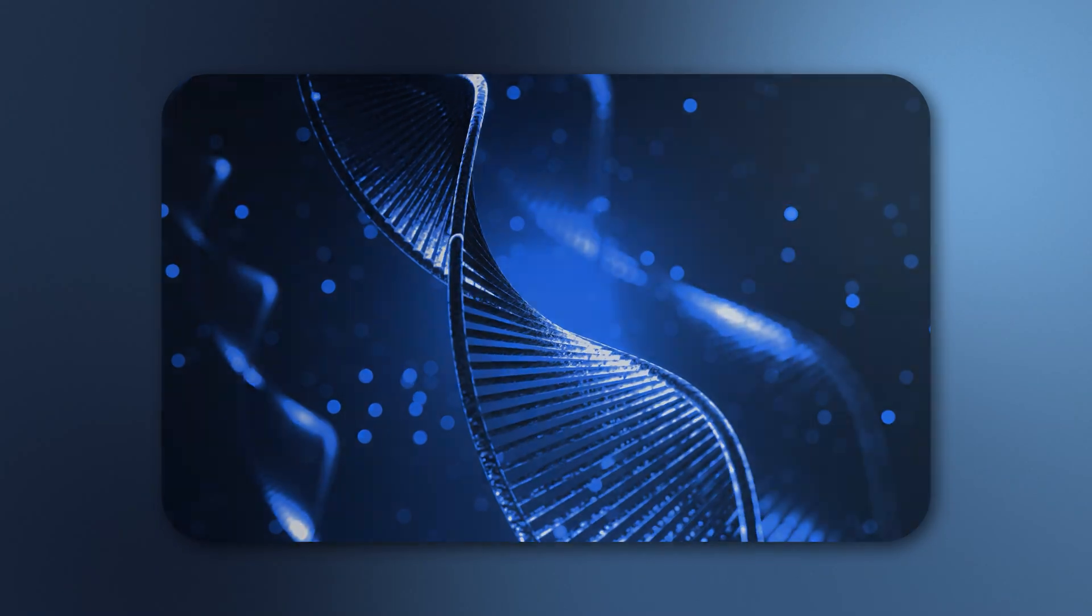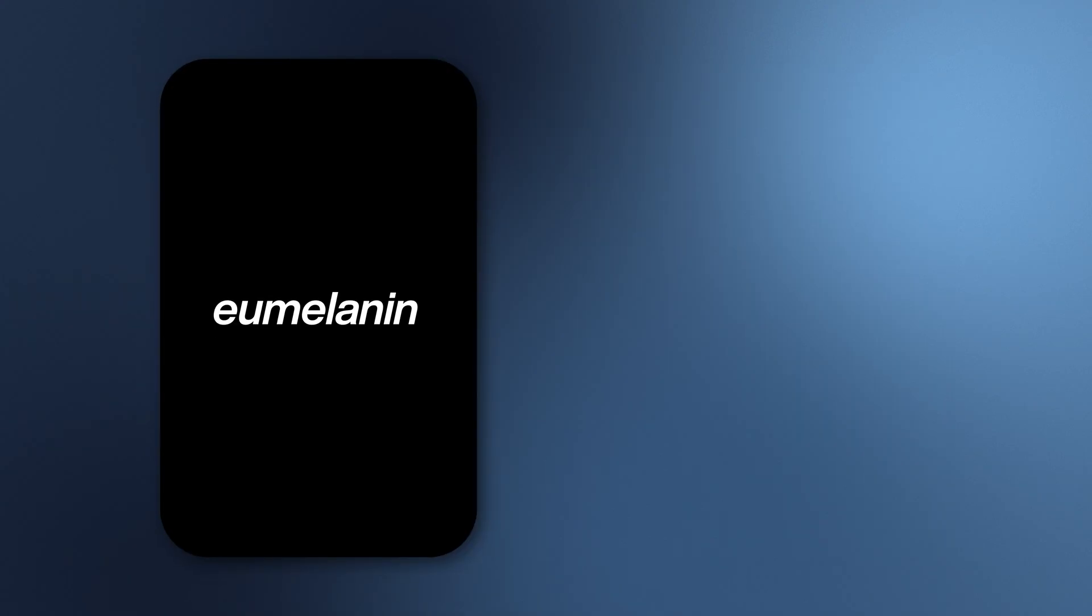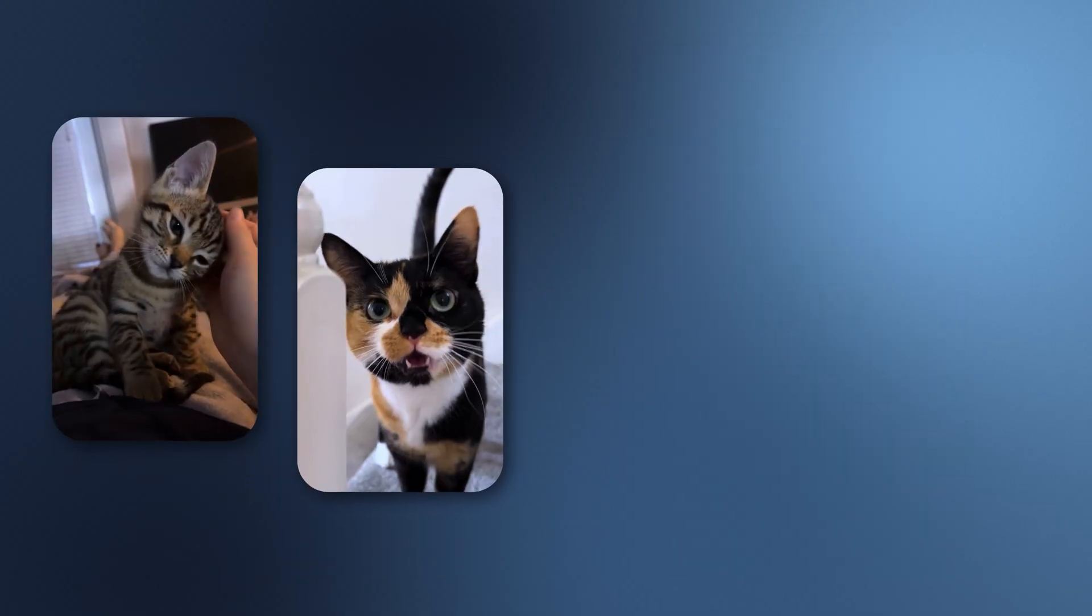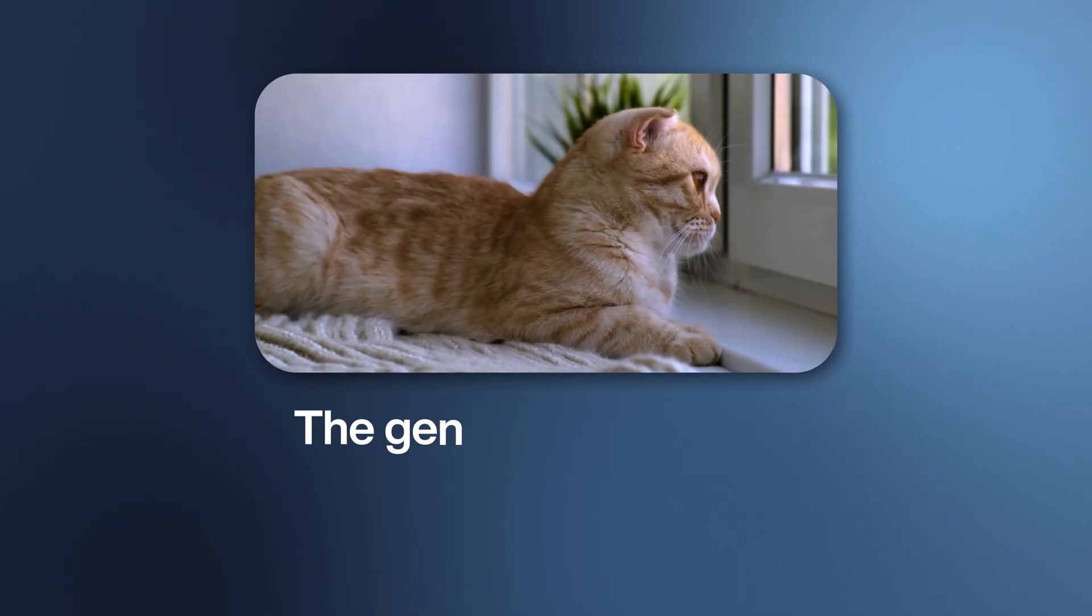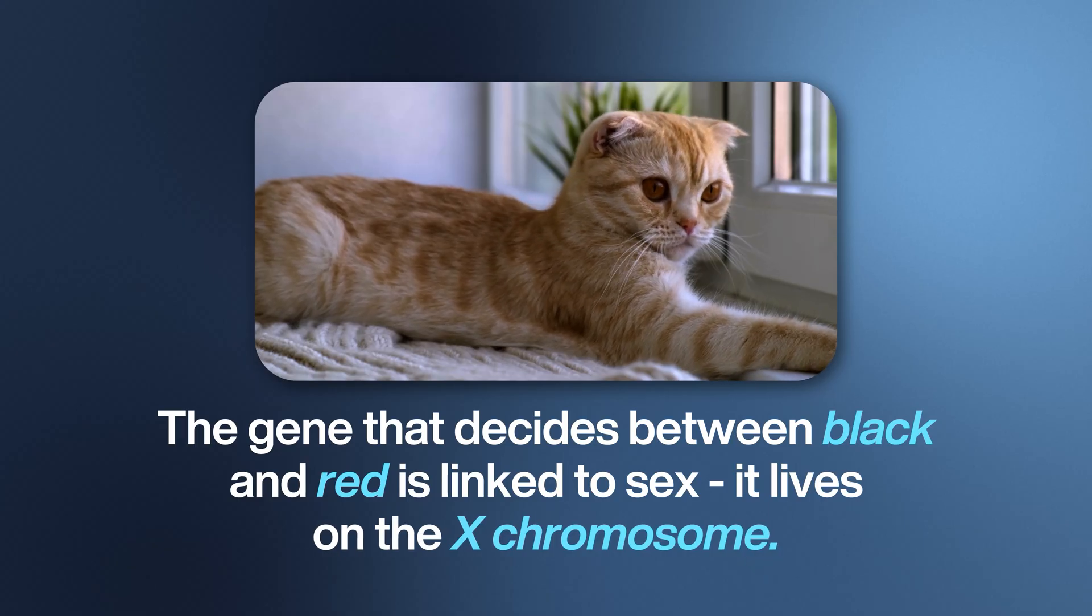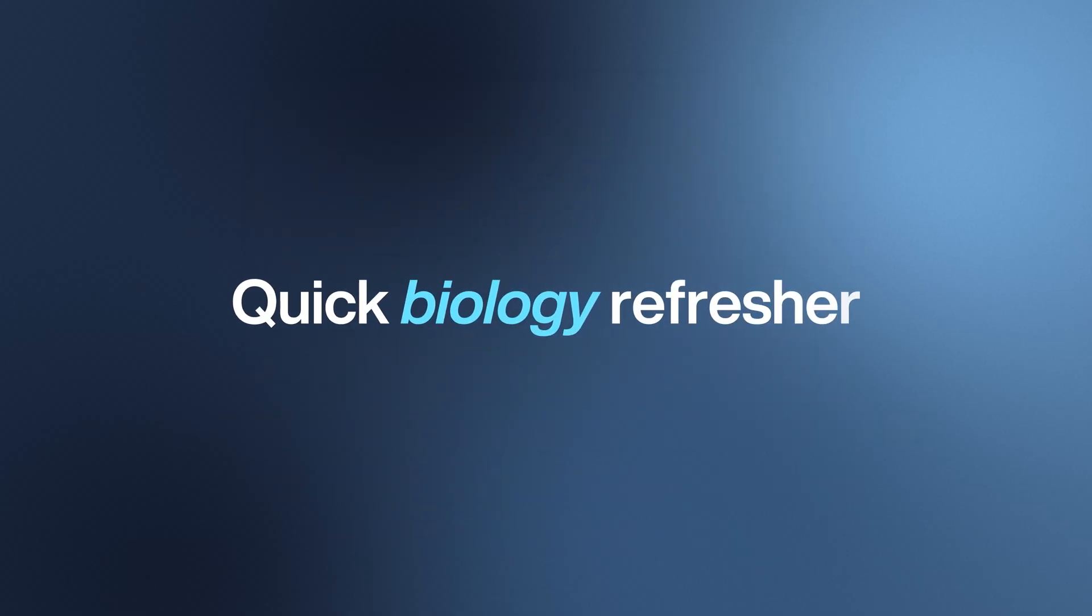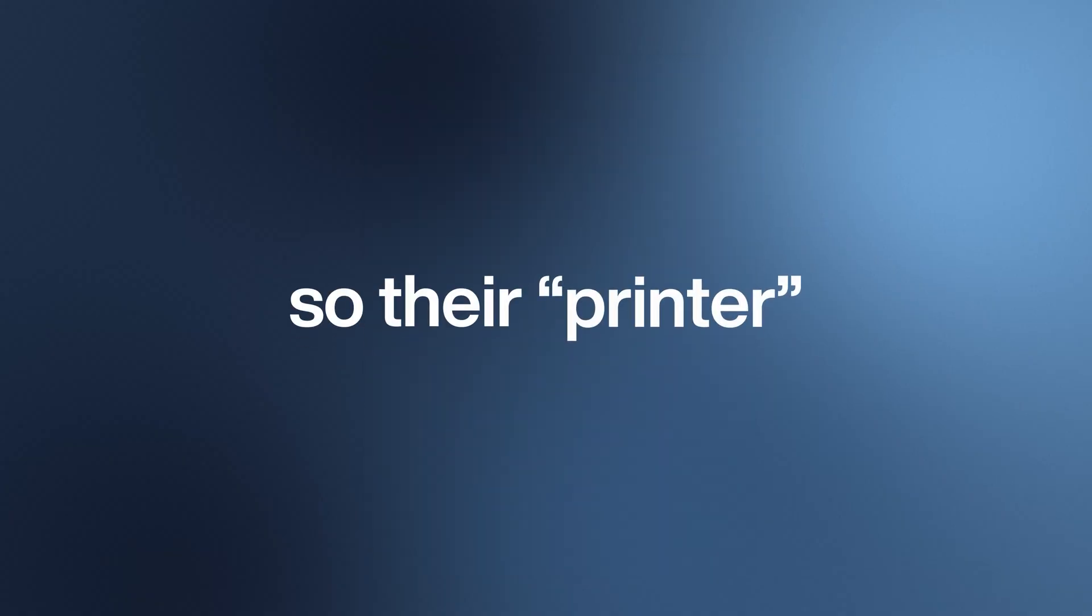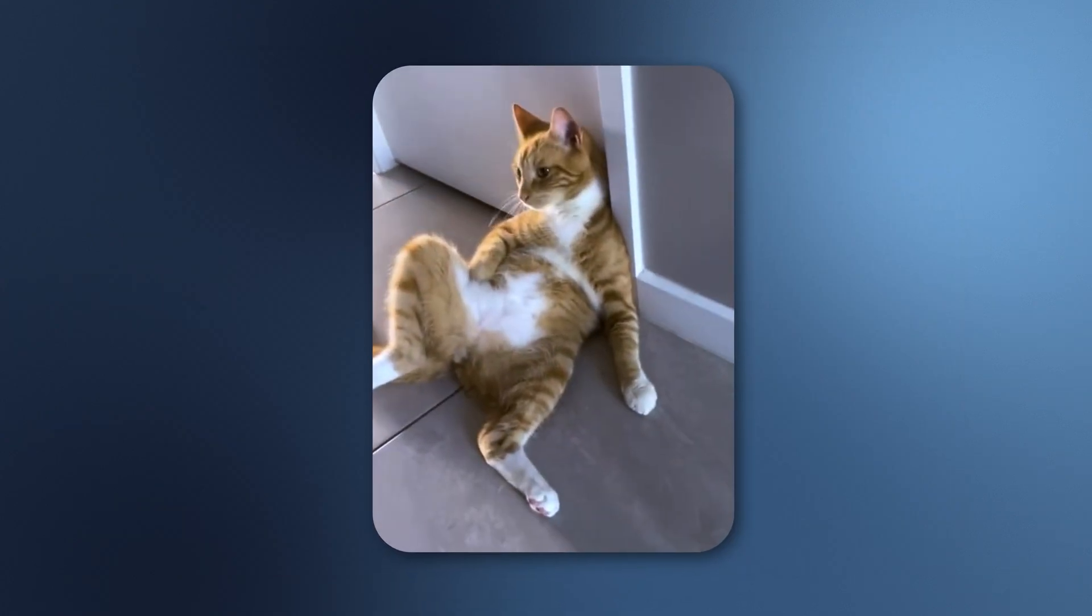Think of cat genetics like a printer with only two ink cartridges: a black one called eumelanin and a red one called pheomelanin. Every cat color you've ever seen—tabbies, calicos, torties, even silvers—is just a remix of those two inks. Here's a twist: the gene that decides between black and red is linked to sex. It lives on the X chromosome. Females have two X chromosomes, so their printer can load both inks at once. That's how you get mosaics like calicos and tortoiseshells. Males only have one X chromosome, so they usually get just one ink cartridge—orange or black, but not both.